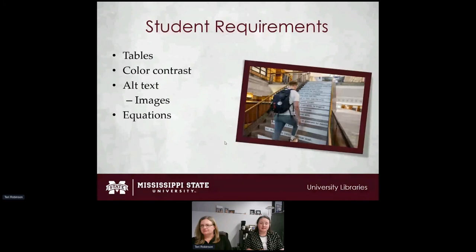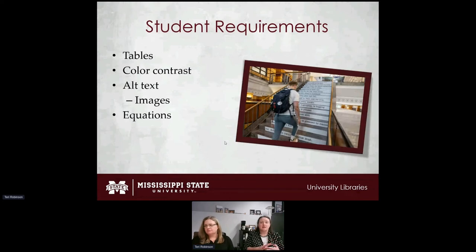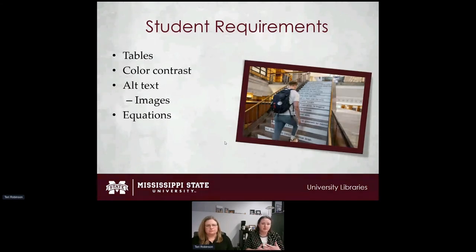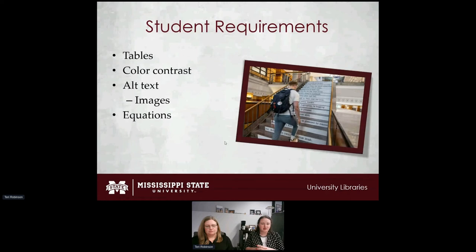The main ADA accessible areas we focus on are tables, color contrast, alternative text for images, and equations — these are the things we see students using most often. When developing standards, we needed something that met requirements but wasn't so difficult or time-consuming that students would complain to faculty, who would then come back to us.